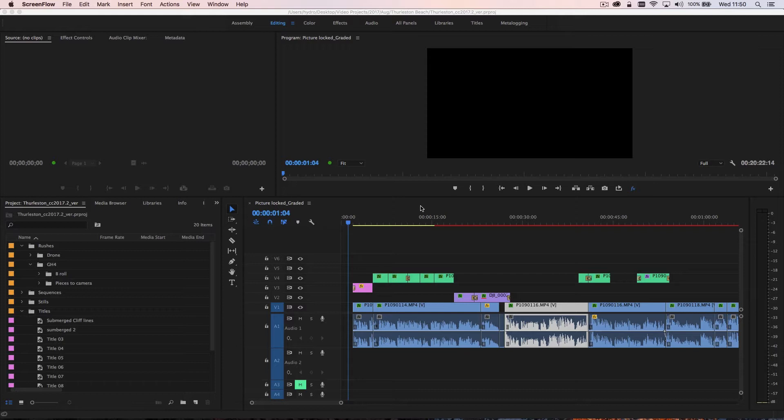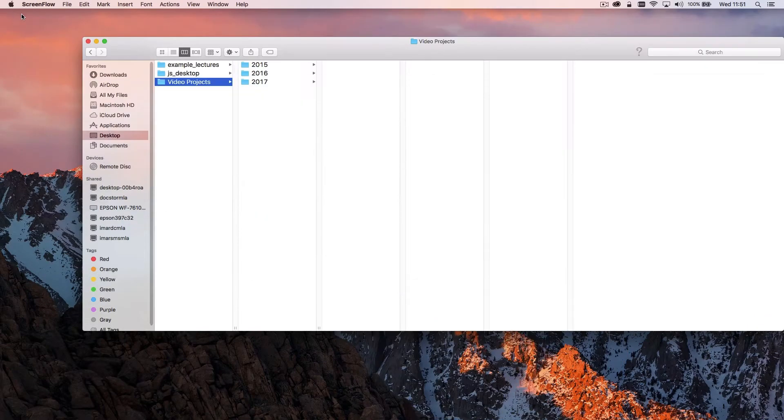So I'm just going to go through an example of a project. This one is not a particularly big project but it works pretty well for an example, and just show you how I have my file structure organized.